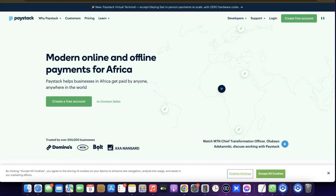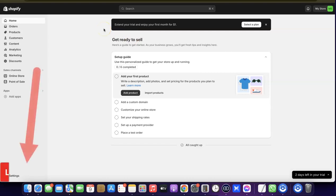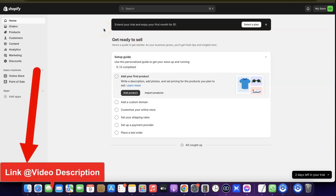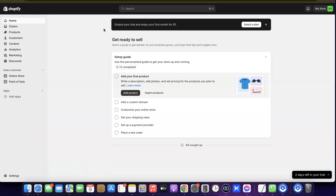Head over to Shopify, and if you don't have an account I'm going to add a link in the description of the video where you can easily create an account and take advantage of the free trial to get started on the platform.